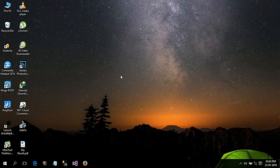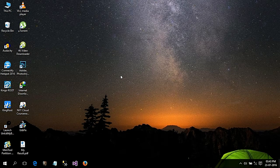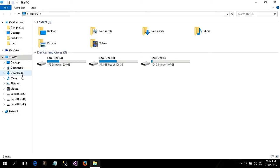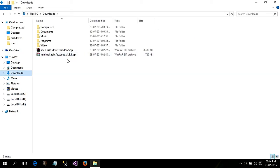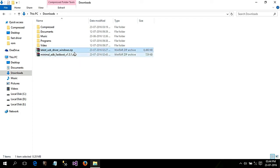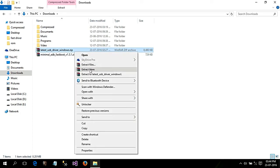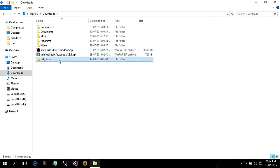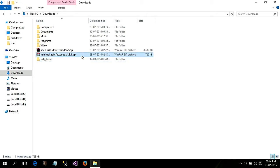I'll leave the link below in the description so you can download it from there. I already downloaded it — here is the file. Now it's time to extract the file; extract it anywhere. This is the driver file, and now it's time to extract the Minimal ADB Fastboot software as well.